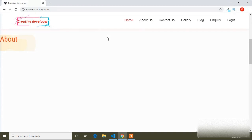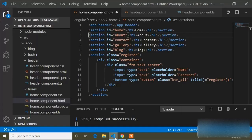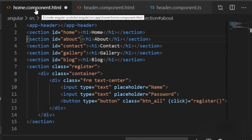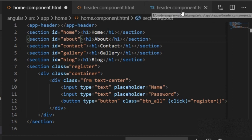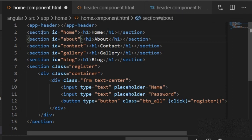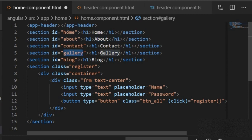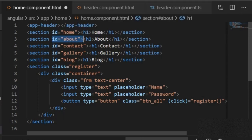So today in this video I will show how to create a smooth scroll. I will go to my Visual Studio Code where I already have the home component HTML and header component HTML open. Here you can see the home section, about section, contact, gallery, block, and register sections — every section has a unique ID. The home section has a 'home' ID, about section has an 'about' ID, and contact section has a 'contact' ID. I will create this smooth scroll based on these IDs.